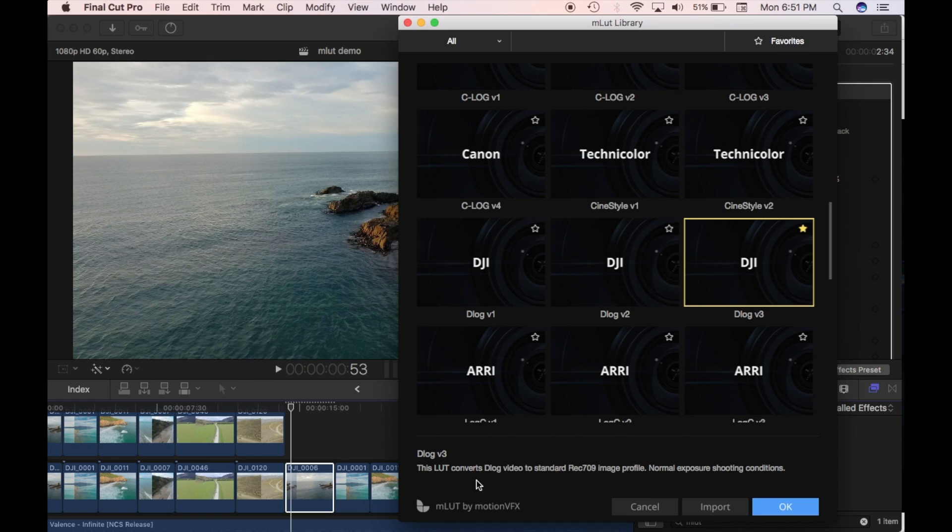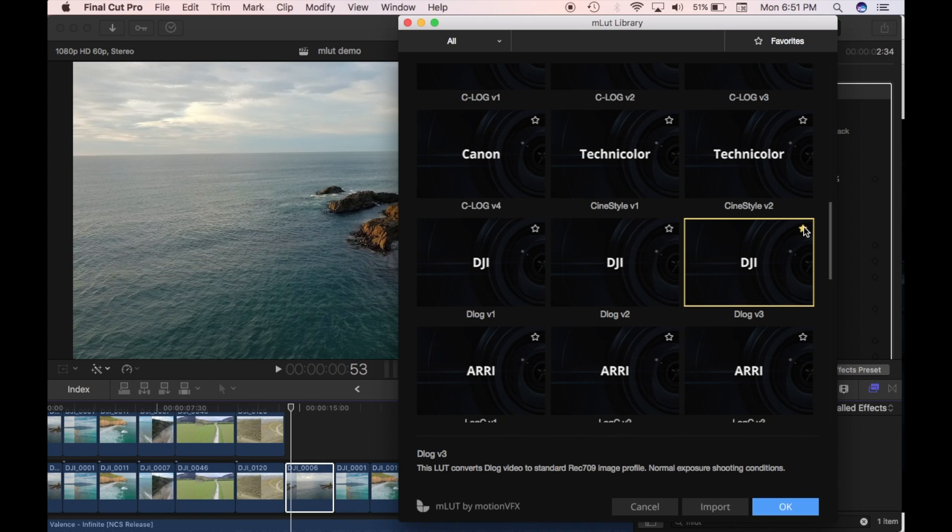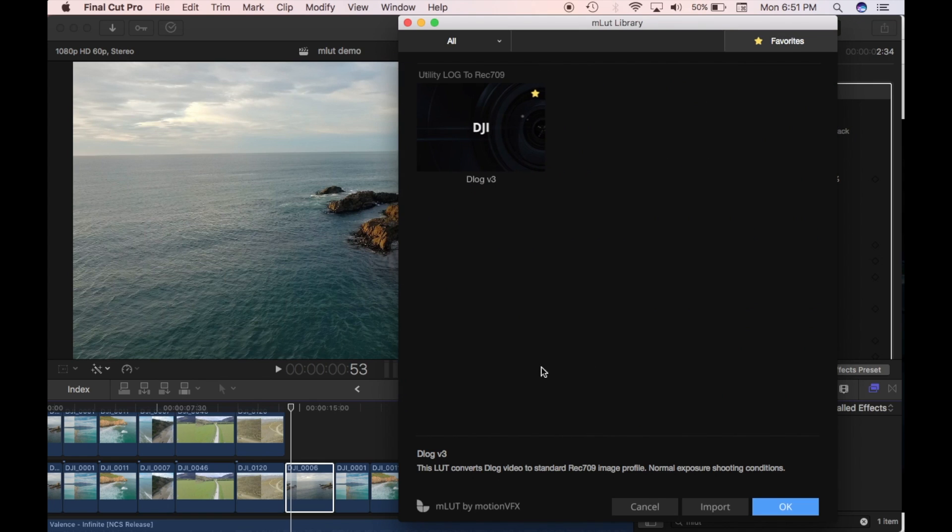So as you can see here you can see it says this LUT converts D-log video to standard Rec 709 image profile. Normal exposure shooting conditions. So this is my favorite. So I've got it here. I've clicked the favorite button. And now if I go into my favorites that's the only one that pops up. So it's quite nice and easy to find.